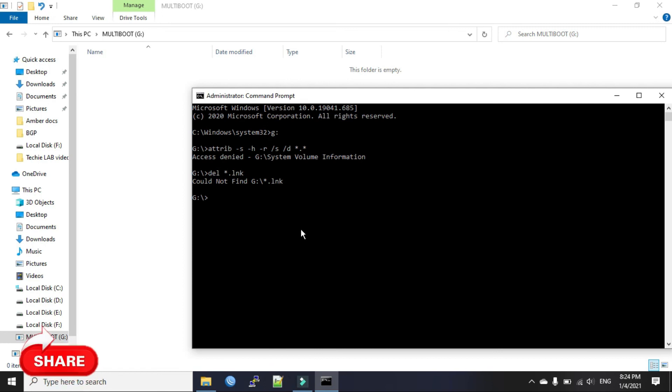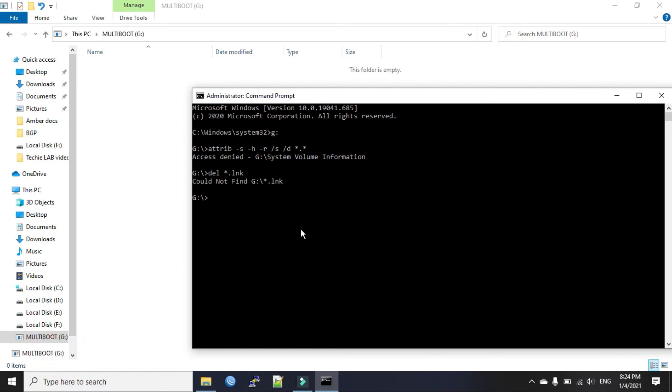But when this virus infects your pen drive, your existing files can be removed and replaced by .lnk shortcut with same original link. You must type this command and delete all the .lnk file.